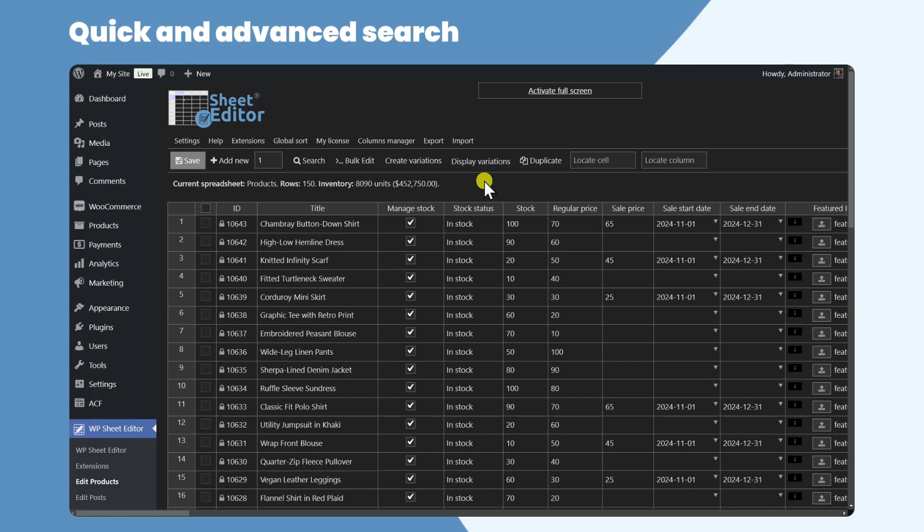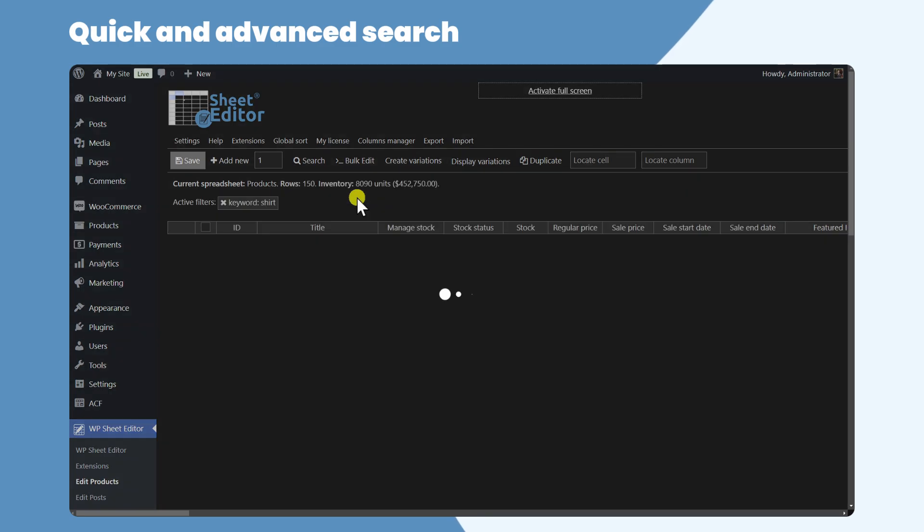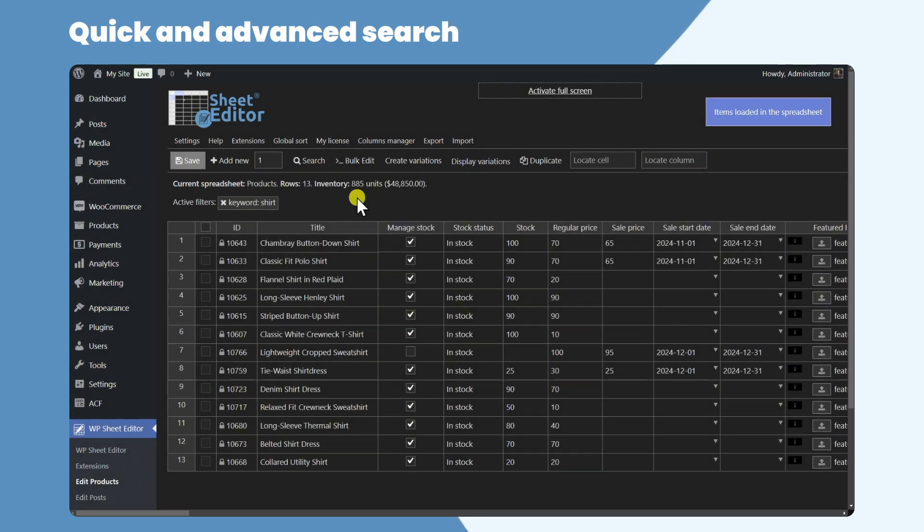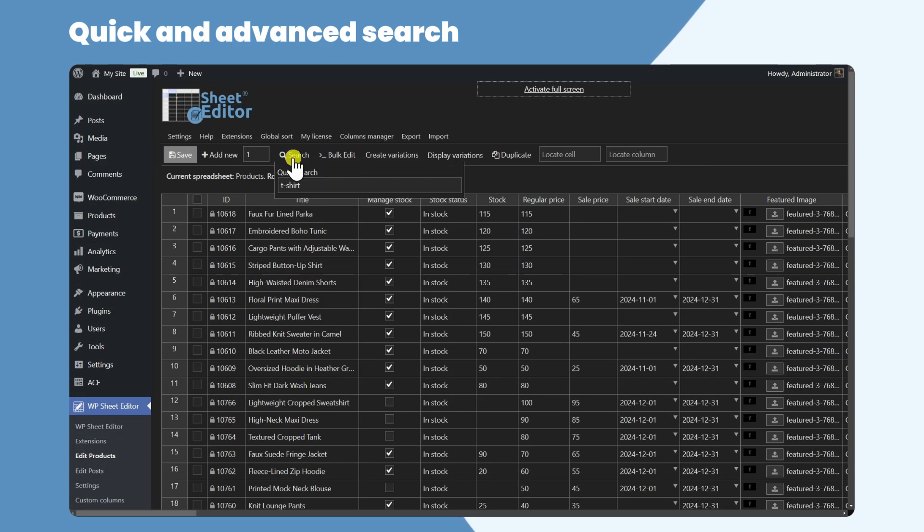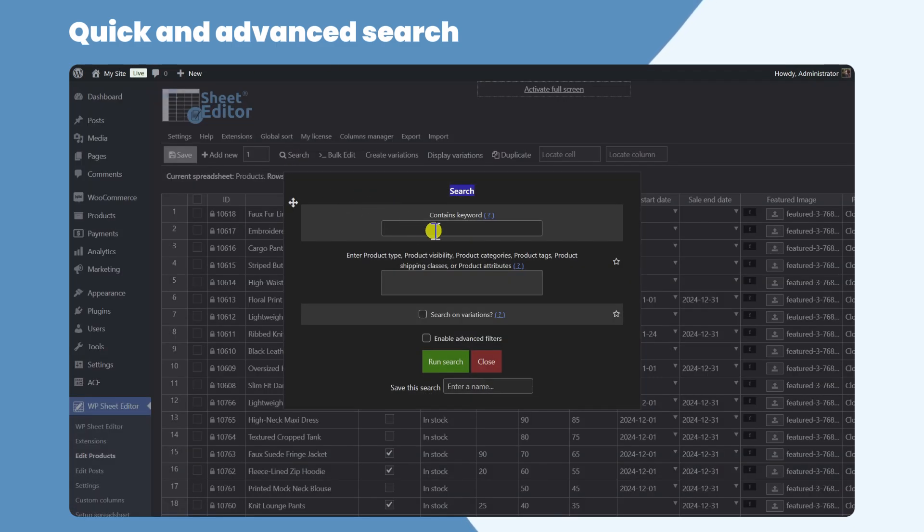You can make quick searches to find your products by keyword. You can also use the search tool to make advanced searches.